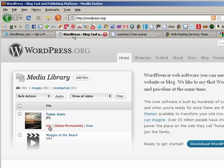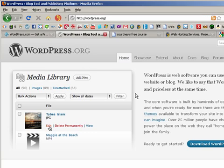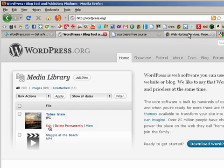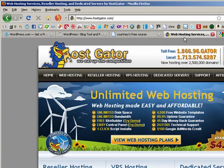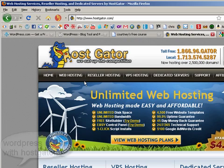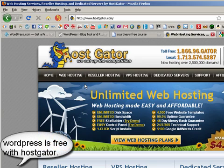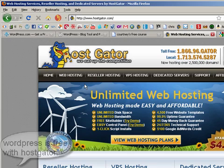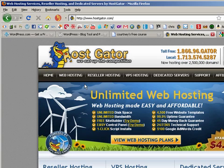We also have WordPress.org. This is the paid version of WordPress, which is the one you're going to use when you have a domain name and a hosting company hosting your domain. HostGator is pretty much the de facto web hosting service out there now.